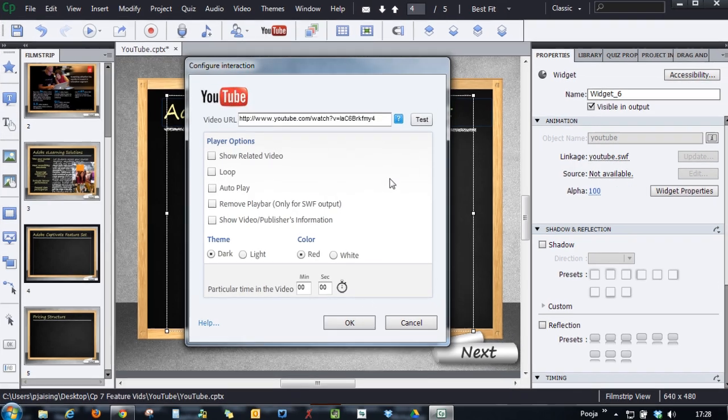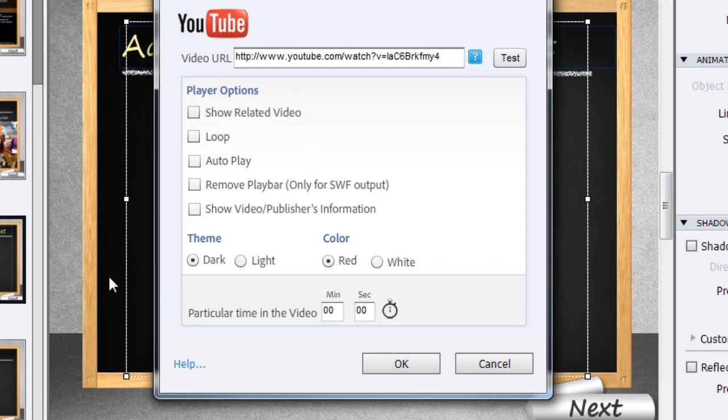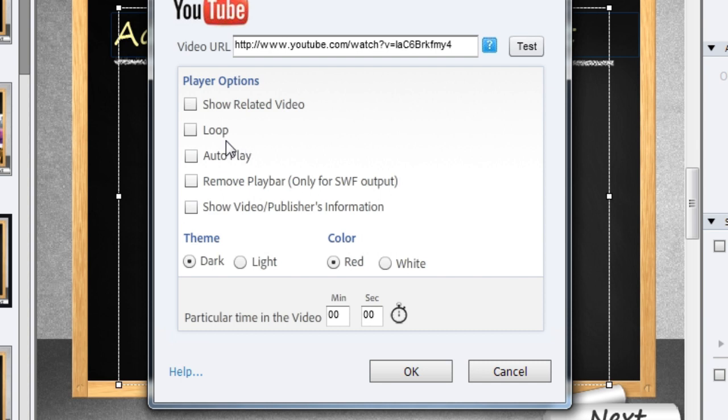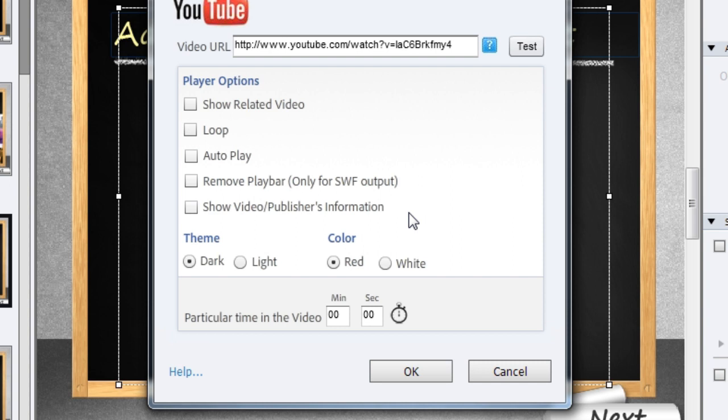Once you're done with that, you get some player options here. Like if you want to show the related videos at the end of the video, check this. If you want the video to loop, you can check this. You have an option to autoplay. As soon as they enter the slide, you can remove the play bar. You can show the video publisher information by checking this information.